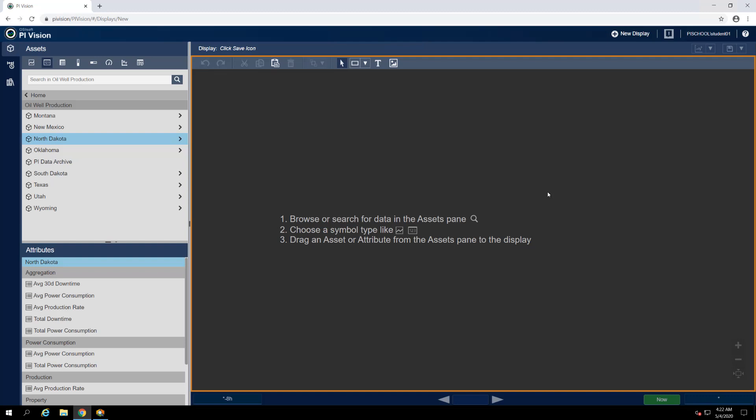We've opened a fresh, brand new display using the New Display button in the top right corner of Pi Vision. Just as with our North Dakota Overview display, we'll start by preparing our Wellpad Detail display before adding any dynamic content to it.